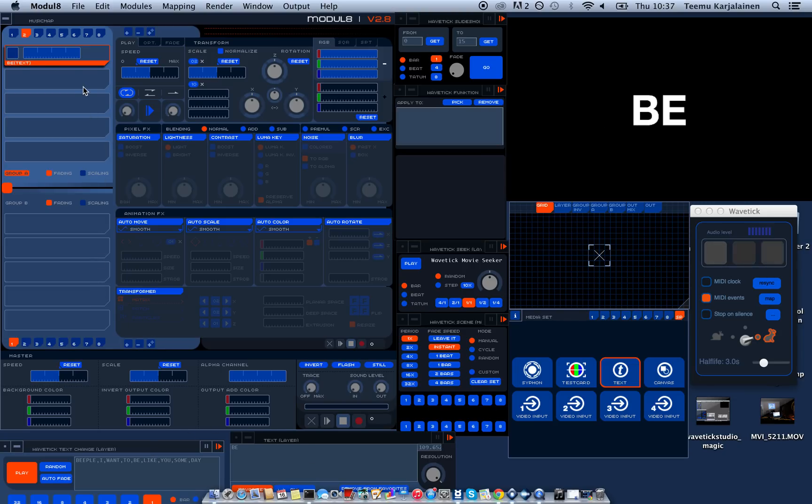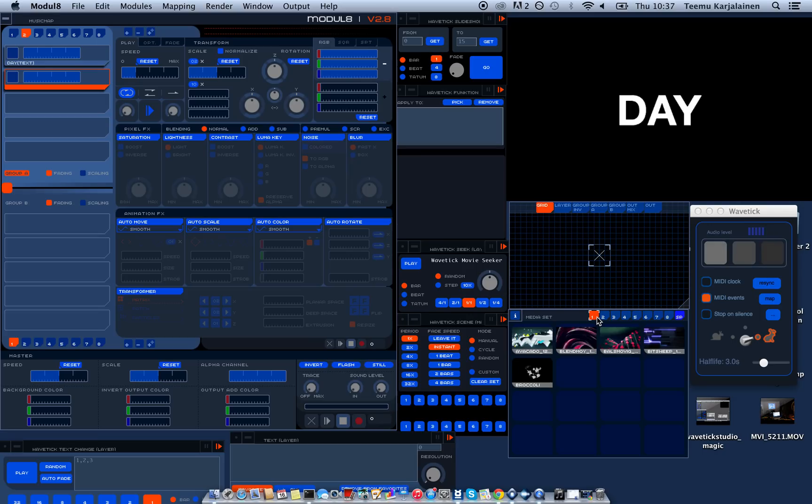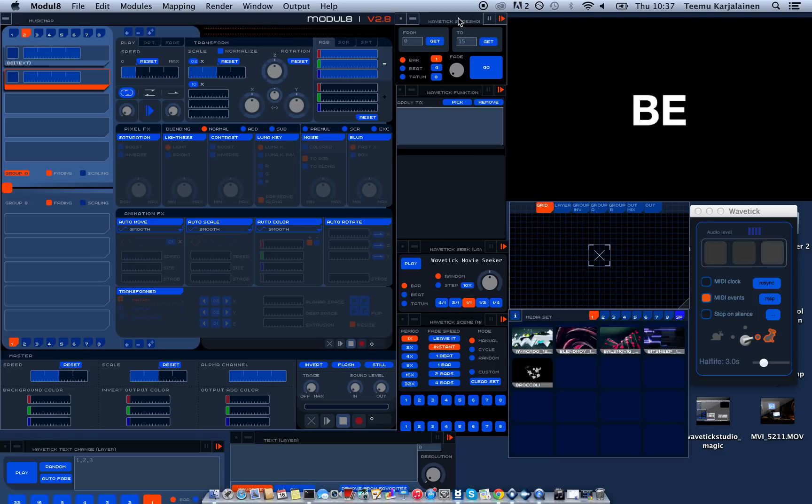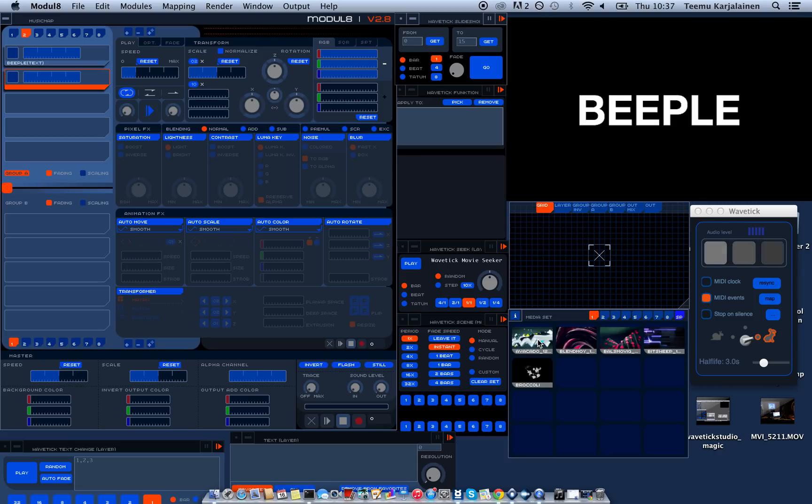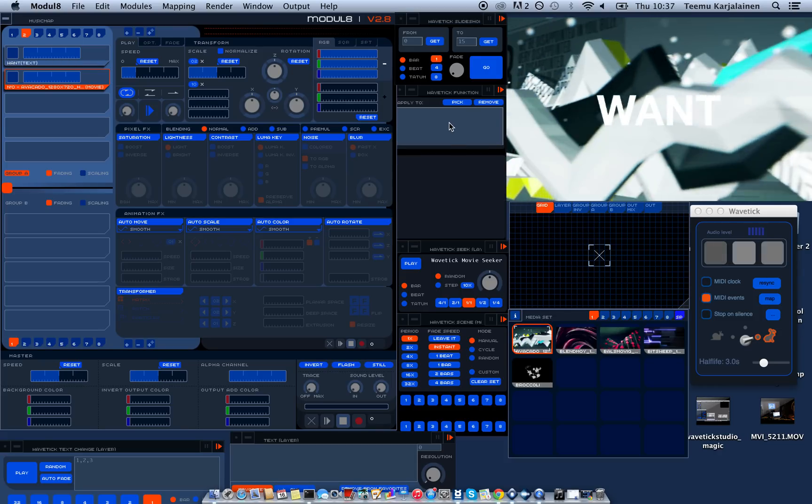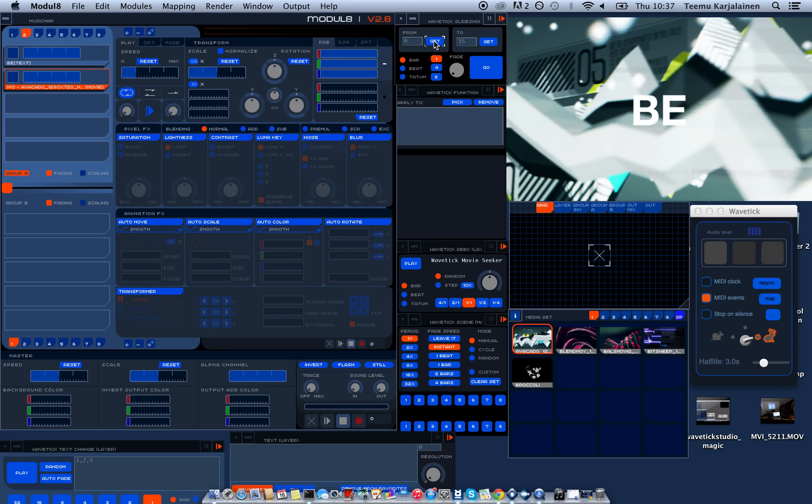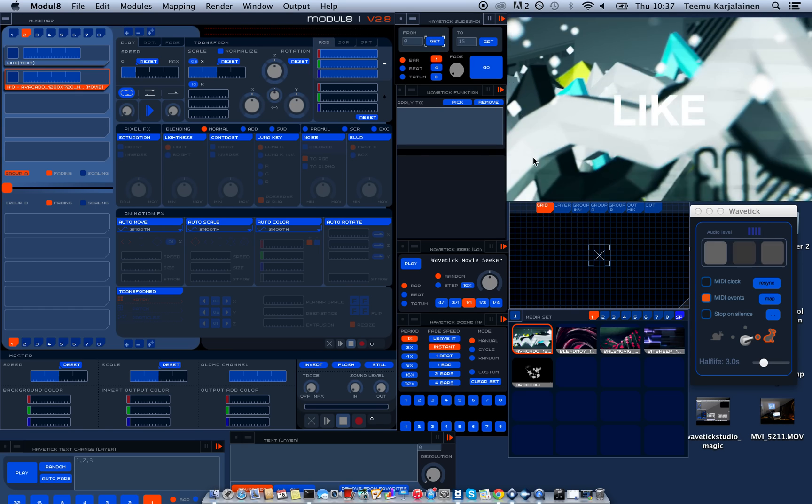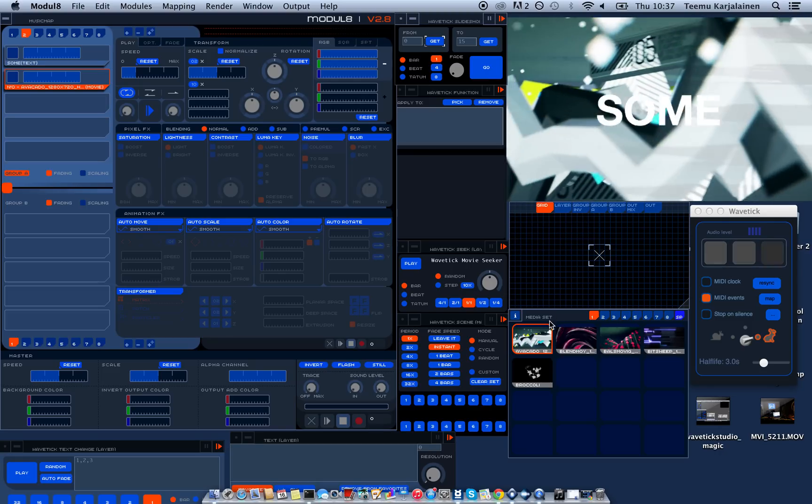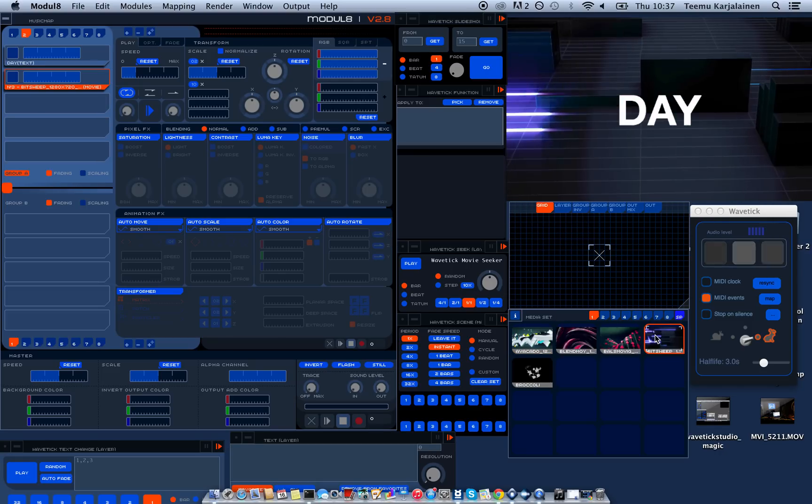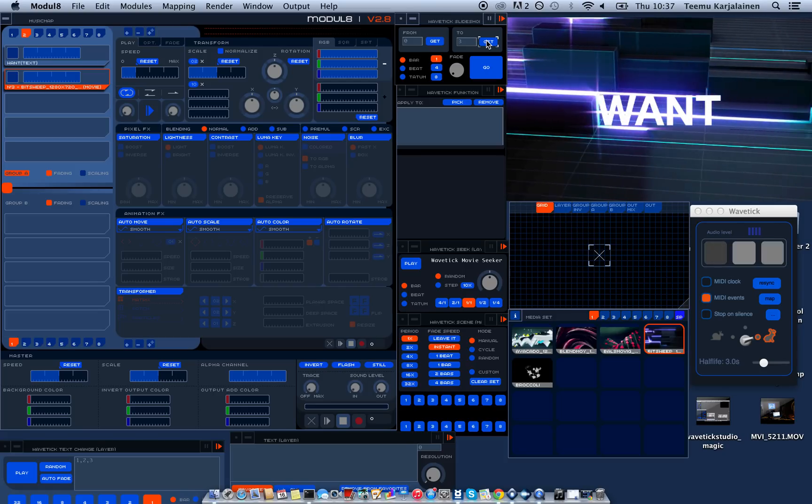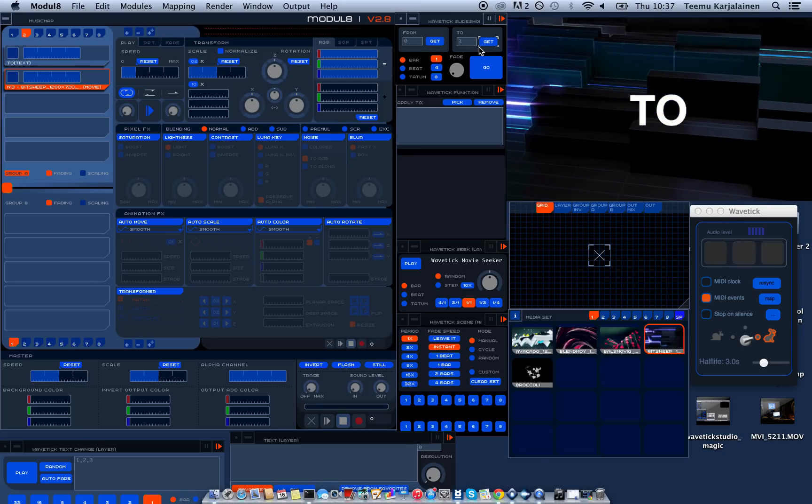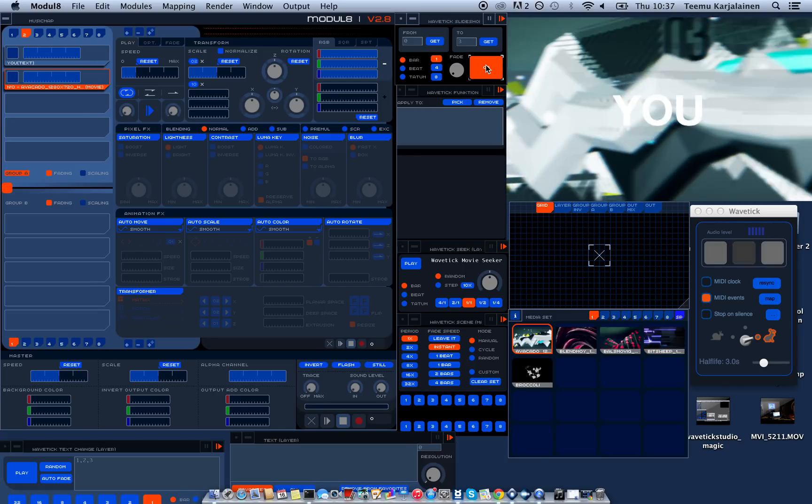I'm gonna make a new layer. And for this I'm gonna use the slideshow module. So that one you can use to change the media. You give it the first clip you want. I'm gonna take this. And then press the get button. And yeah, it's there. And then you select the last clip you want and press the get button here. And when you press the go button, it's gonna go.